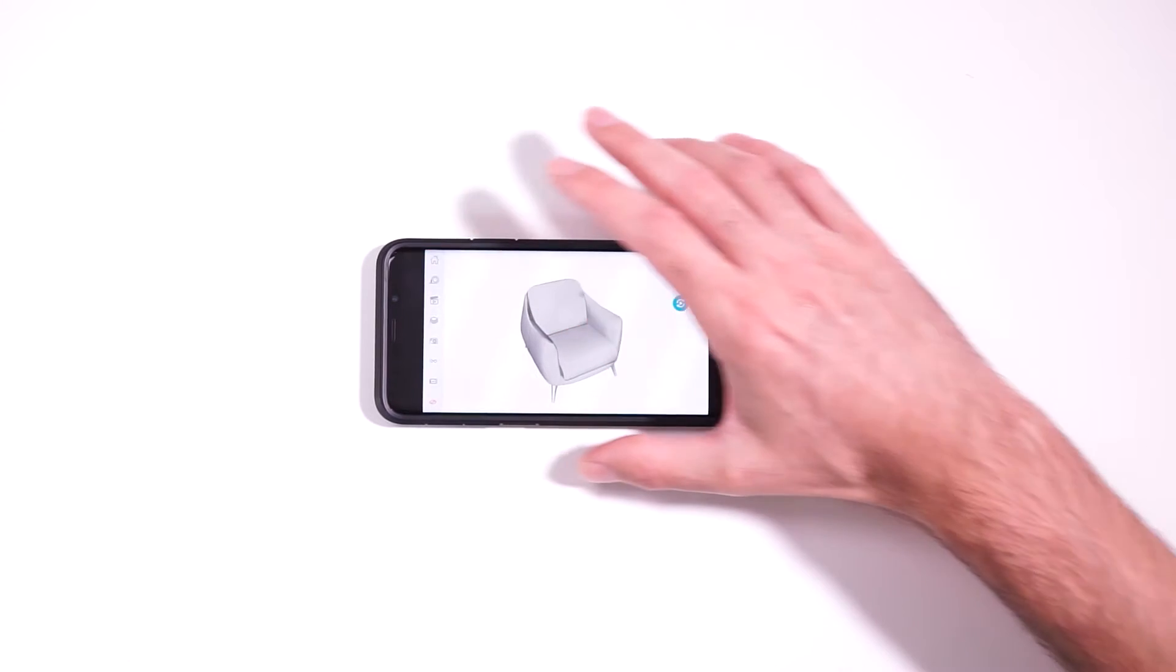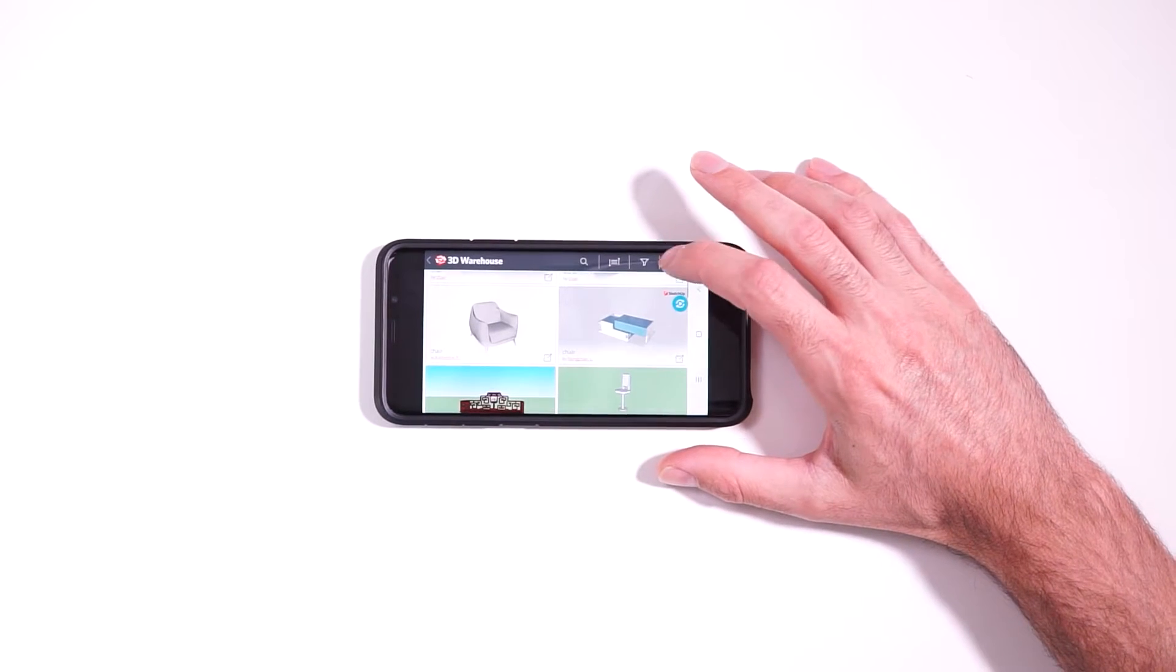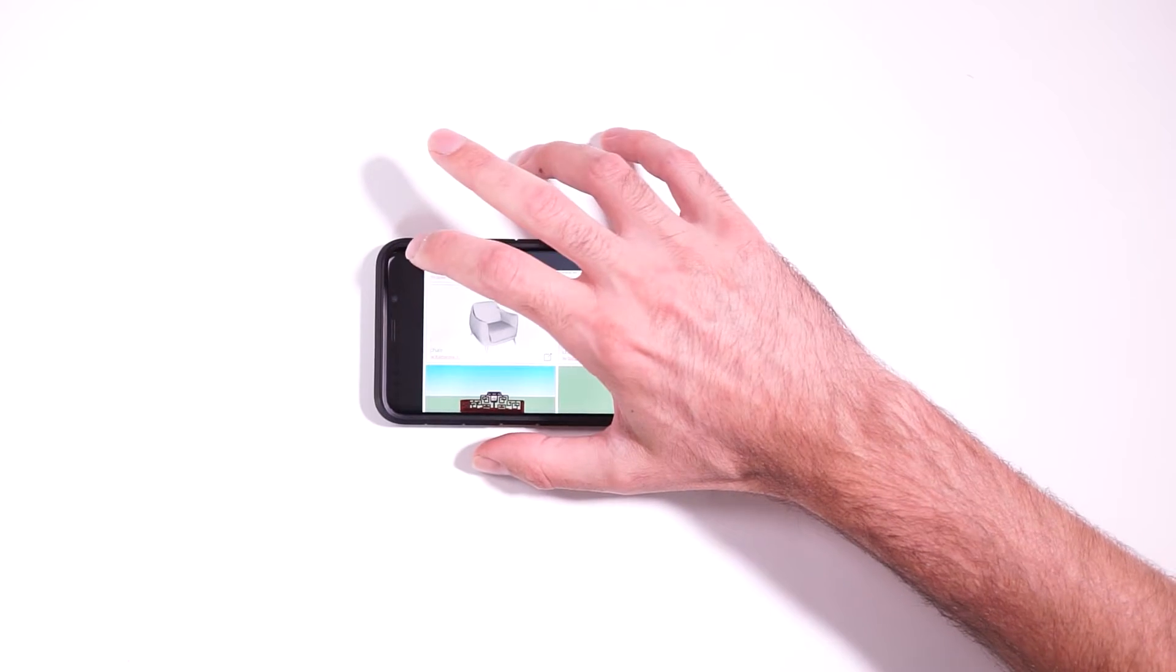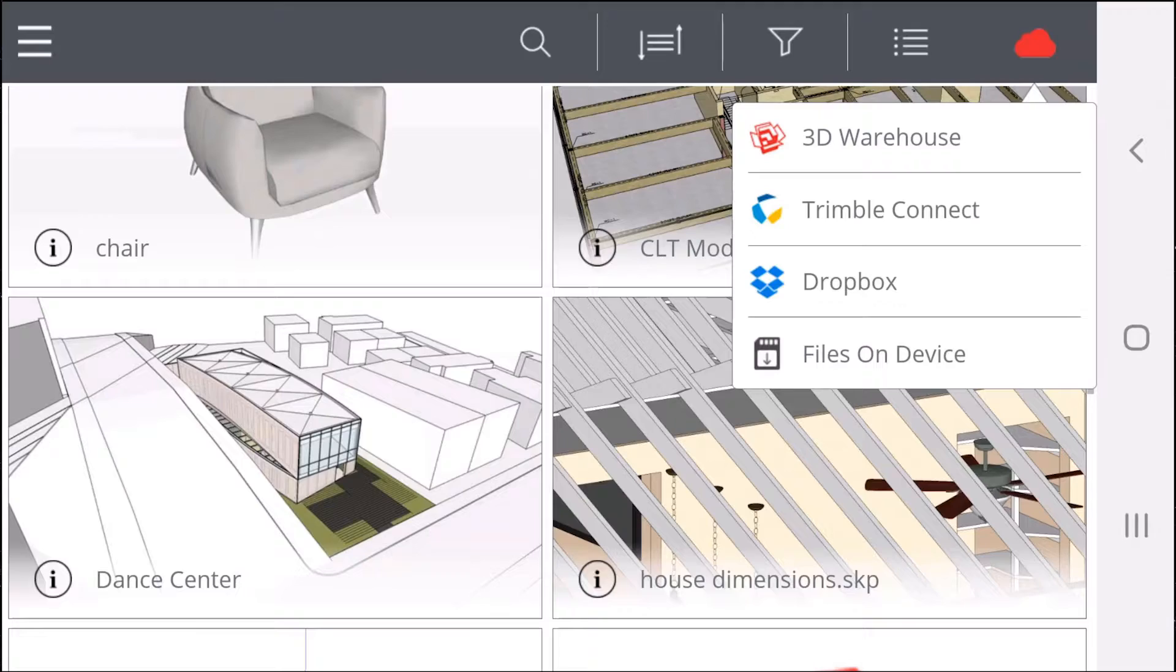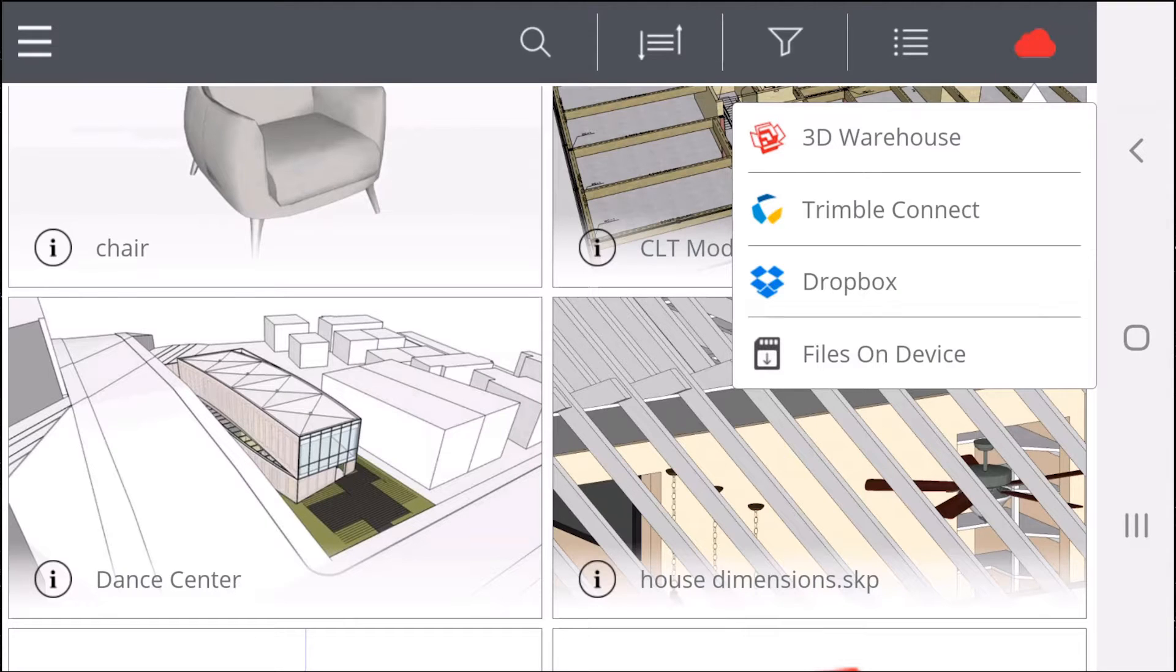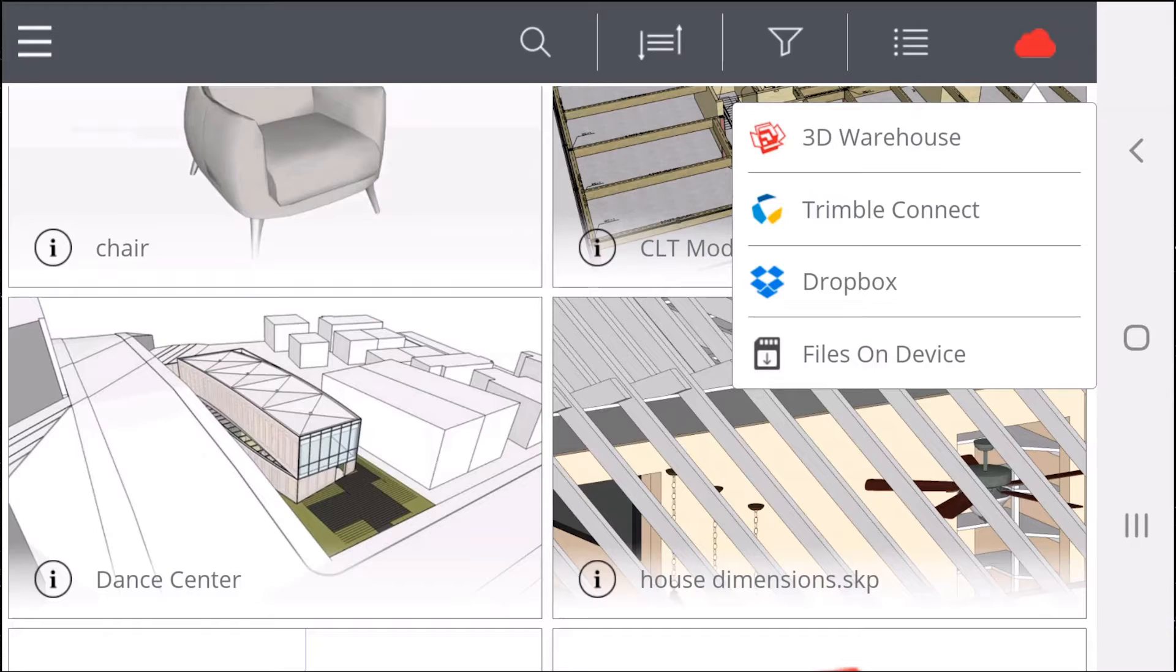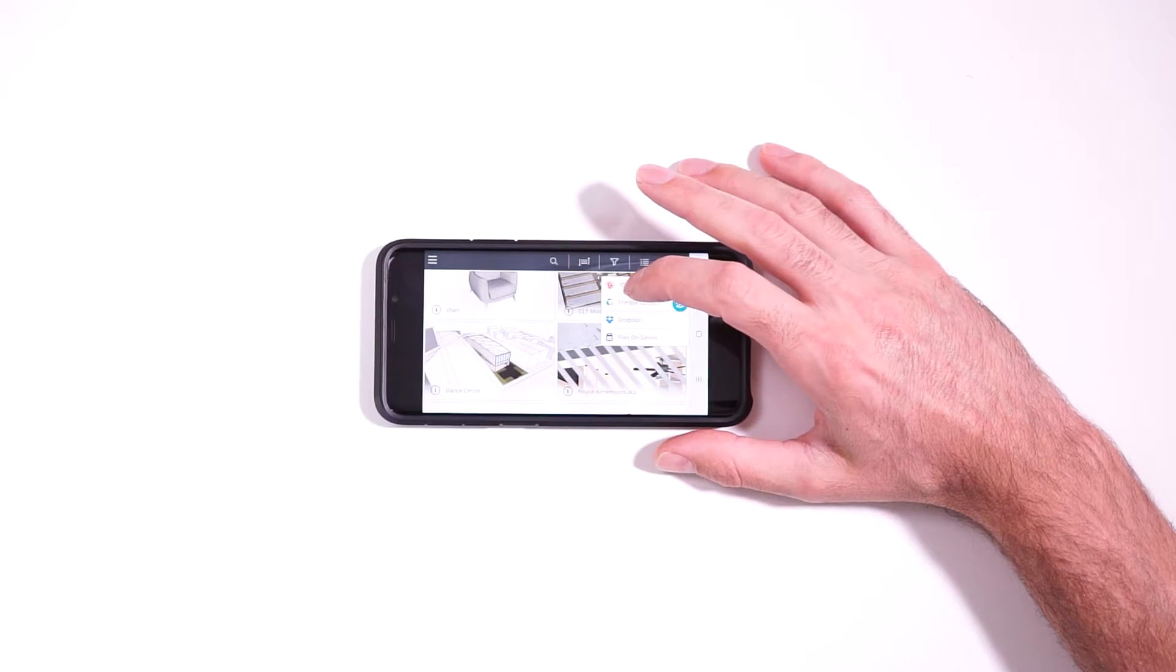Some other options that you have are Trimble Connect, which is the same place all of your models are going to be saved when you're using SketchUp Free or SketchUp Shop. So all the models that you've created online, you're going to have access to them right inside the SketchUp Viewer app.